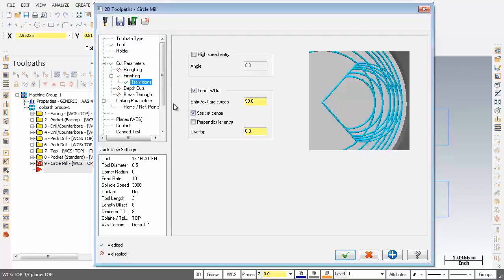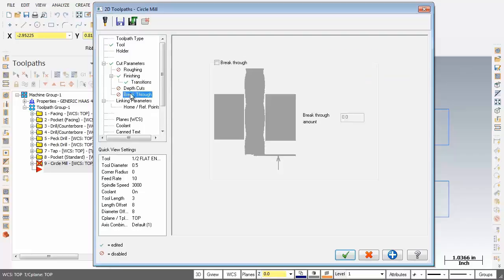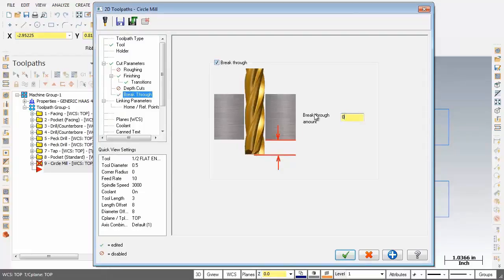Next up let's go into breakthrough. As you can see it's not activated but I've just turned it on now. Now the breakthrough amount that's a positive value. I'm going to make that 10,000, 0.01.